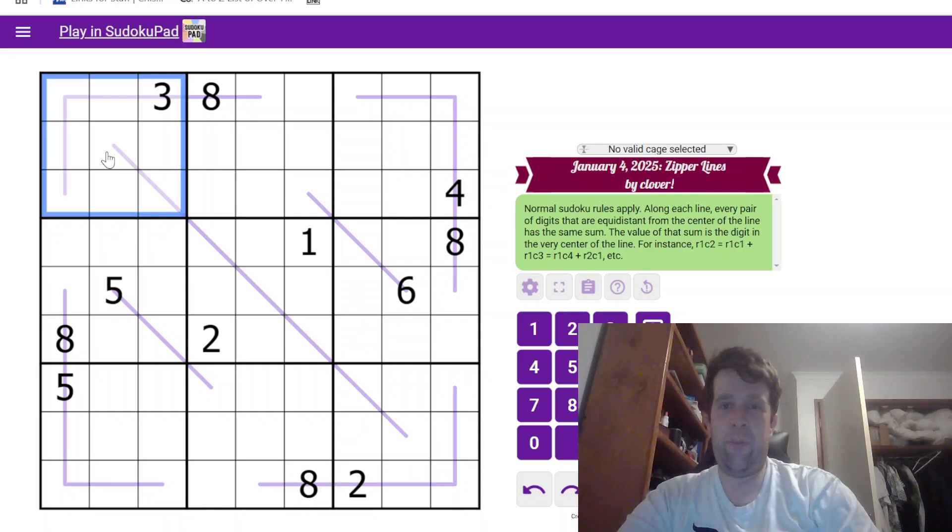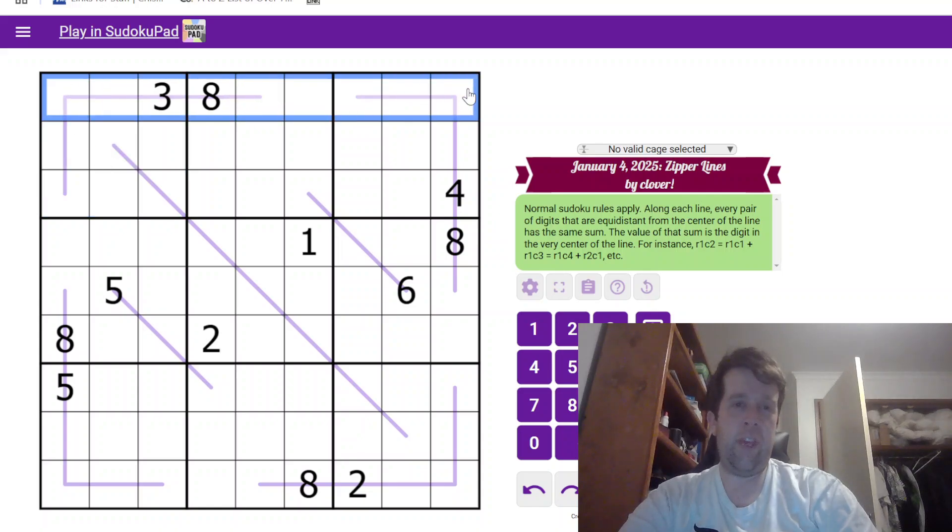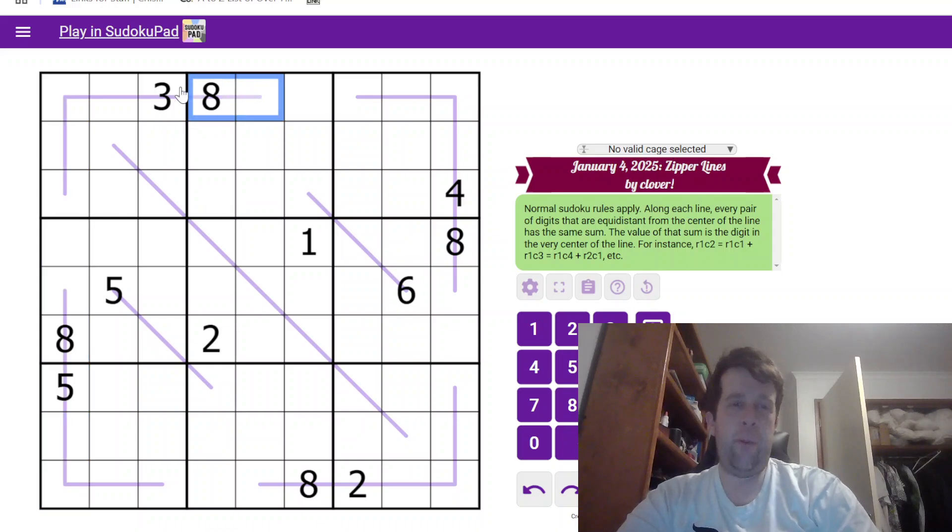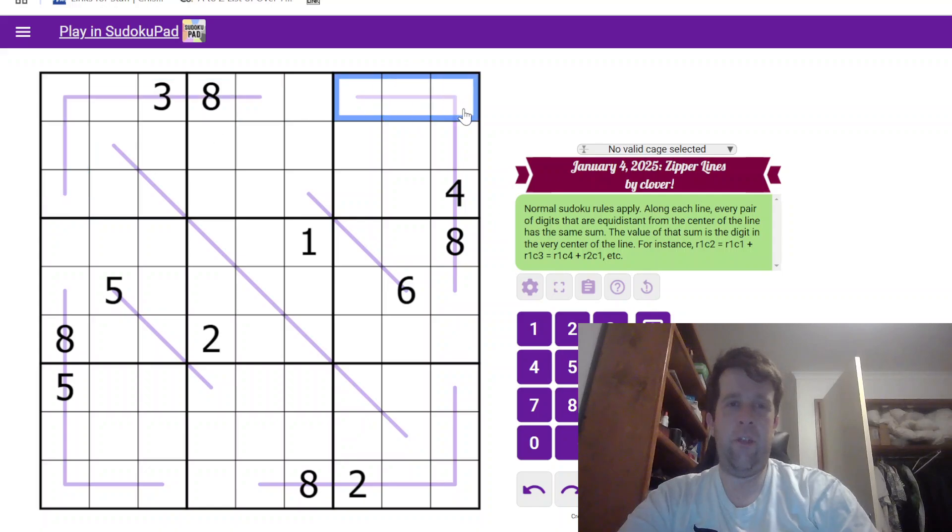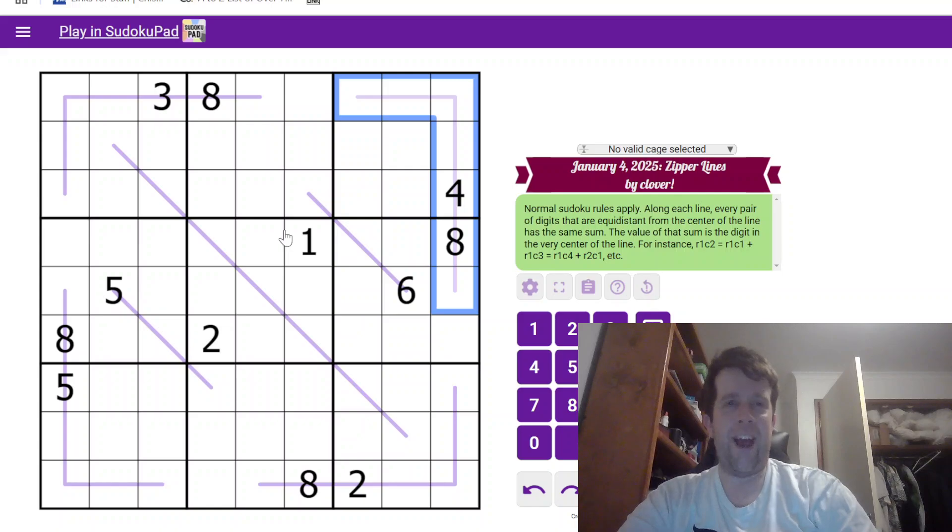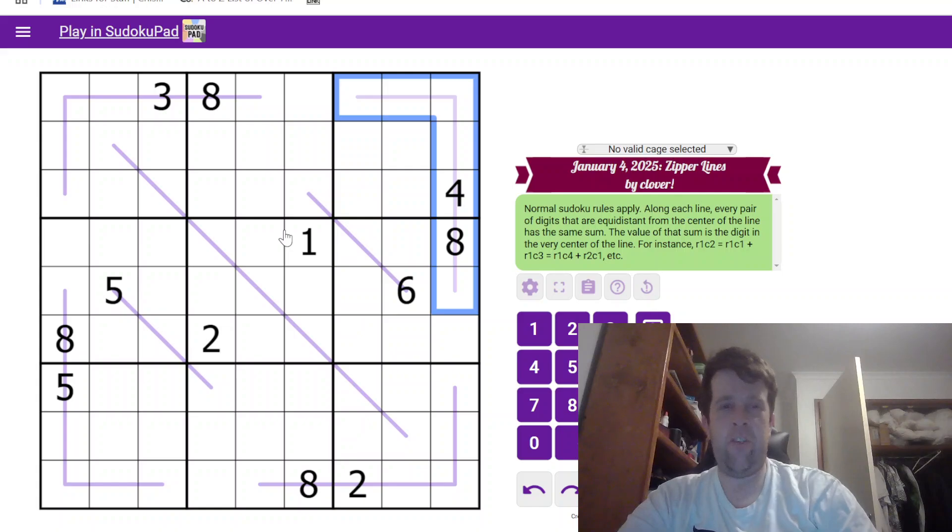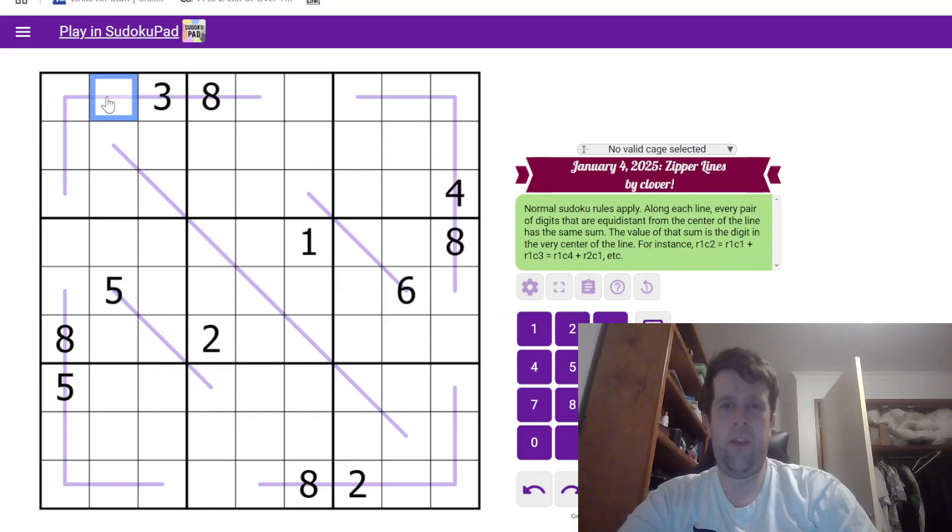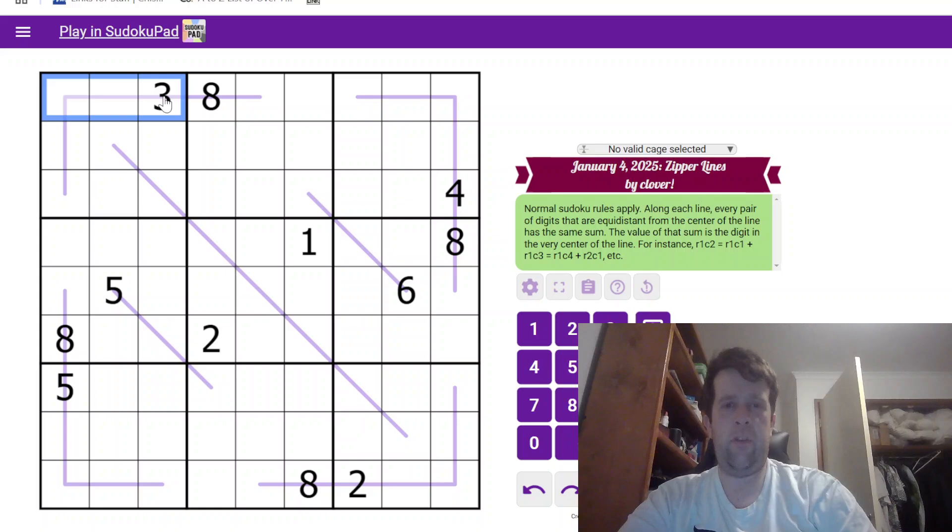Normal Sudoku rules apply along each line. So each box, each row, and each column must contain the digits one to nine once each. Now, along each purple line, so that one is seven long, that one is seven long, et cetera, et cetera. Each pair of digits that are equidistant from the center of the line have the same sum. For instance, row one column two plus row one column three is equal to row one column three.